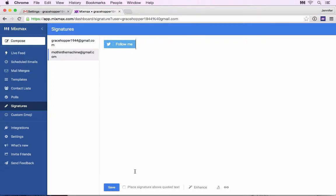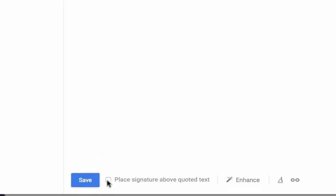At the bottom of the page, check the box next to Place Signature above Quoted Text and click Save.